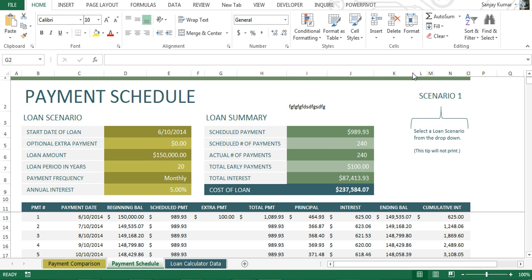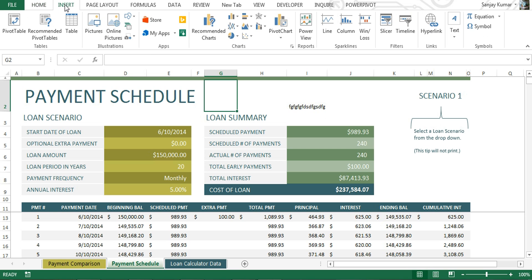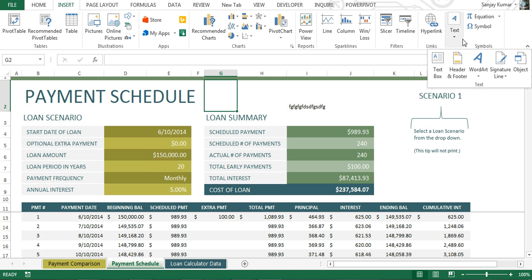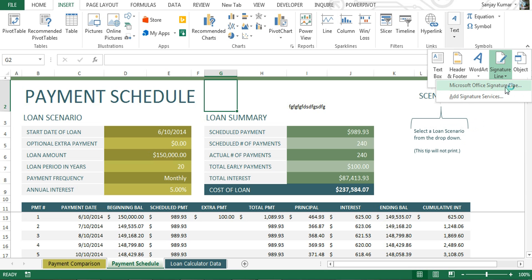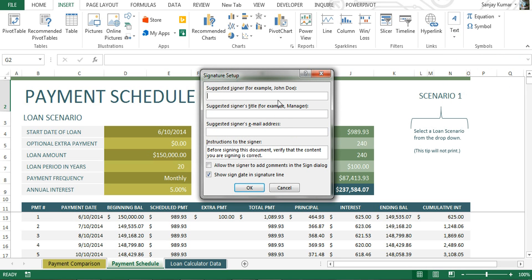There is another way of adding a digital signature. For that, you go to the Insert tab, then Text, and here is Signature Line. I'm going to click on Microsoft Office Signature Line. In the same way as before, a pop-up appears where you can provide the signer's name, authority name, address, and other details.